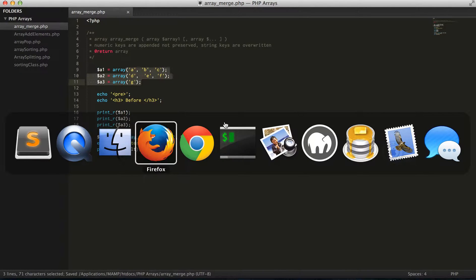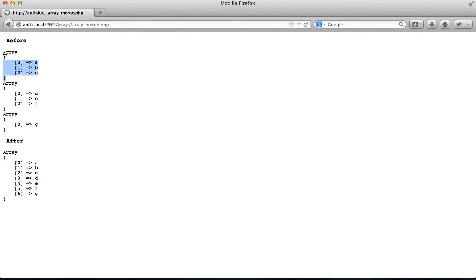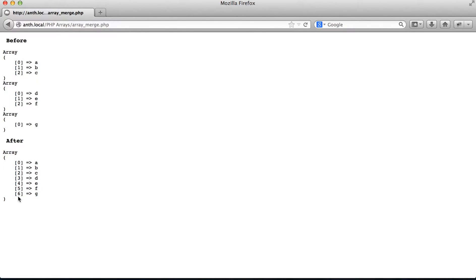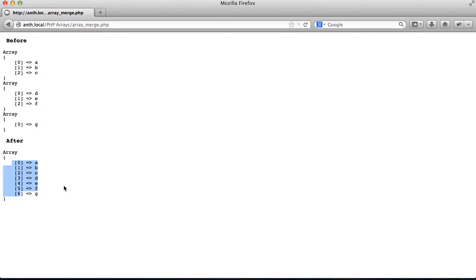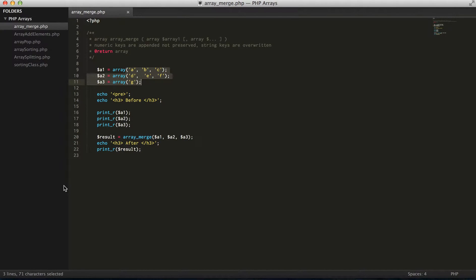Let's go ahead and run that. So as you can see, before the merge we had three arrays and now we have a single array. And the numeric indexes for array merge are never preserved.